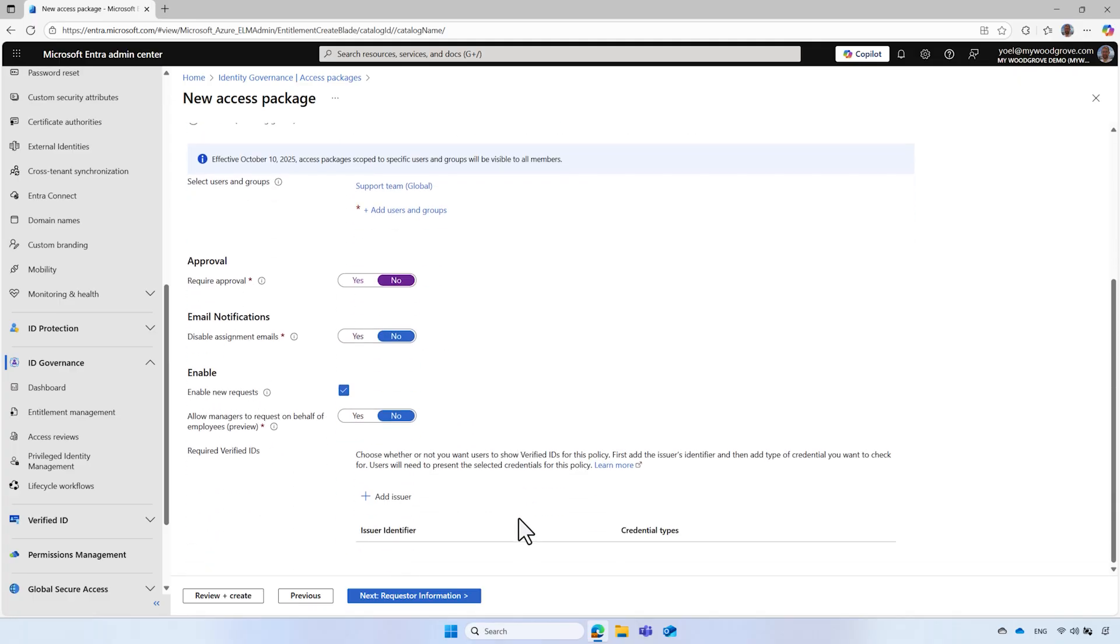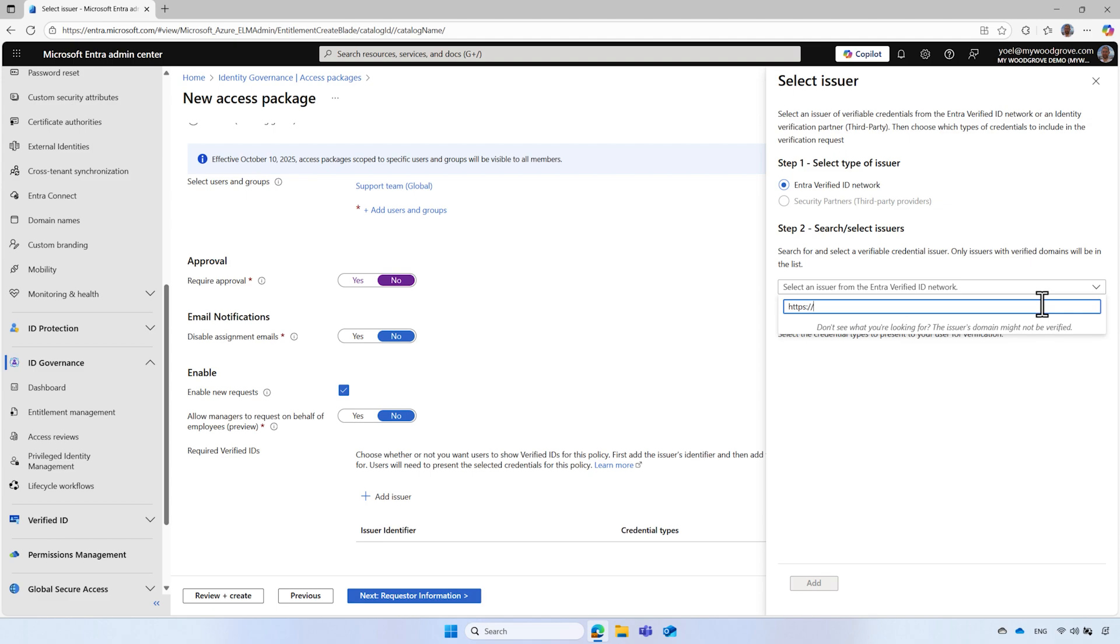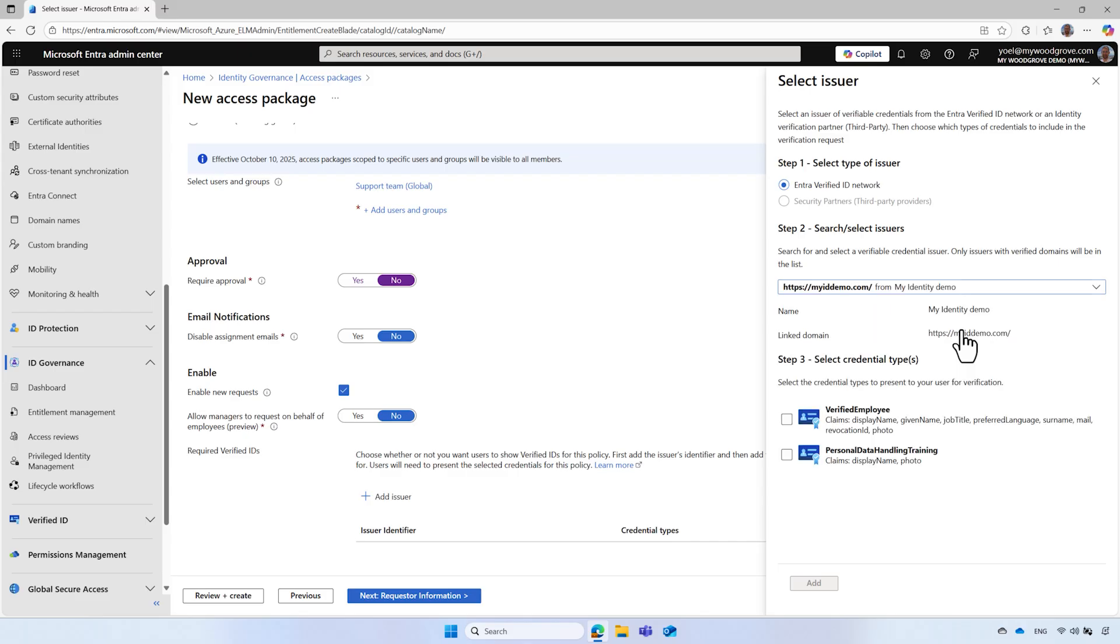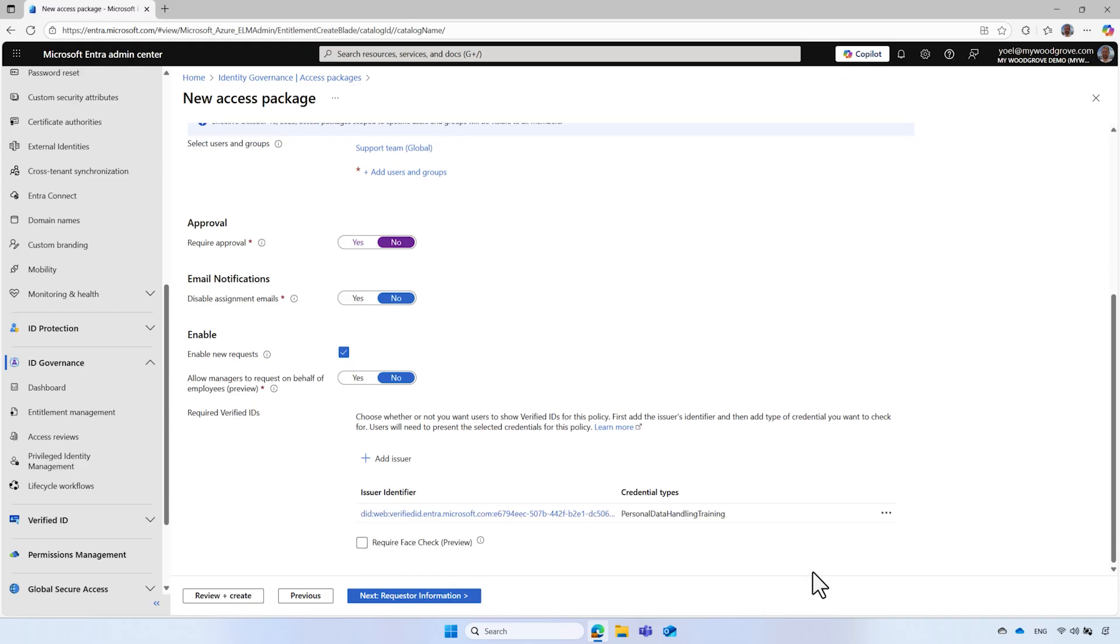In the required verified ID section, select Add Issuer and enter a domain name of the issuer. In this example, we choose the NovaLand Academy. If the verified ID credential is not listed, check that the credential has been published to the Microsoft Entra verified ID network. For this demo, we select the personal data handling credential. Select Add to add the verified ID requirement to the access package policy.